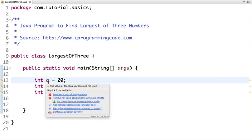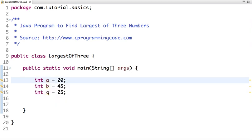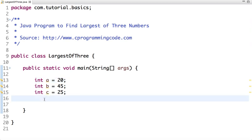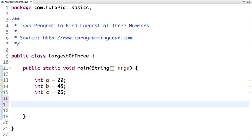If I have to find the largest of three numbers, I compare a with b and c. If a is greater than both, then a is the largest among three numbers. Similarly, if b is greater than both a and c, then it's the highest number. Else, c is the greatest number.